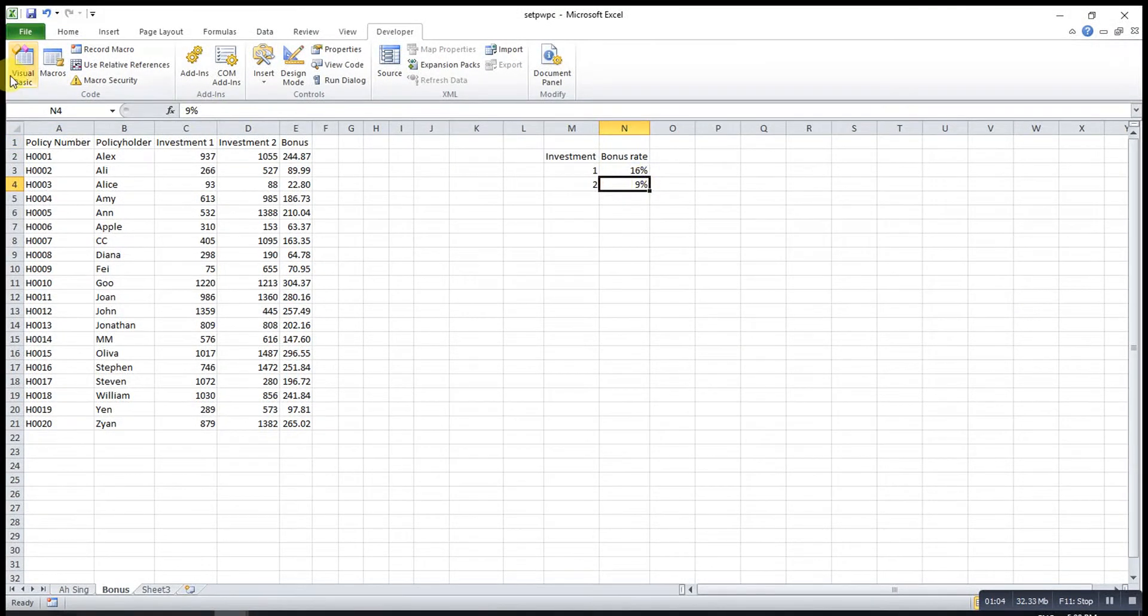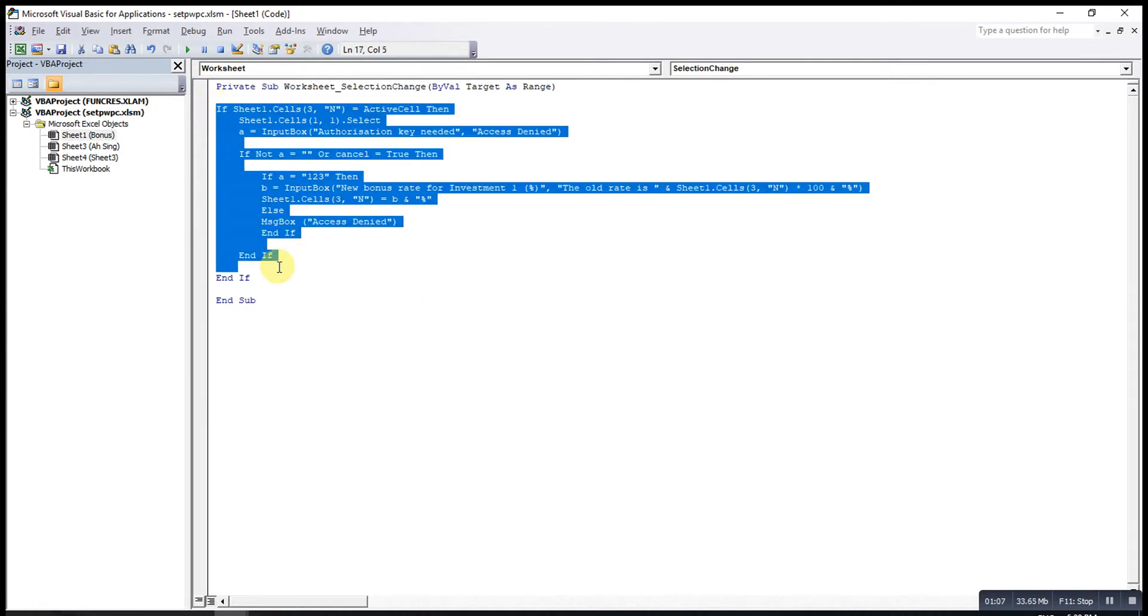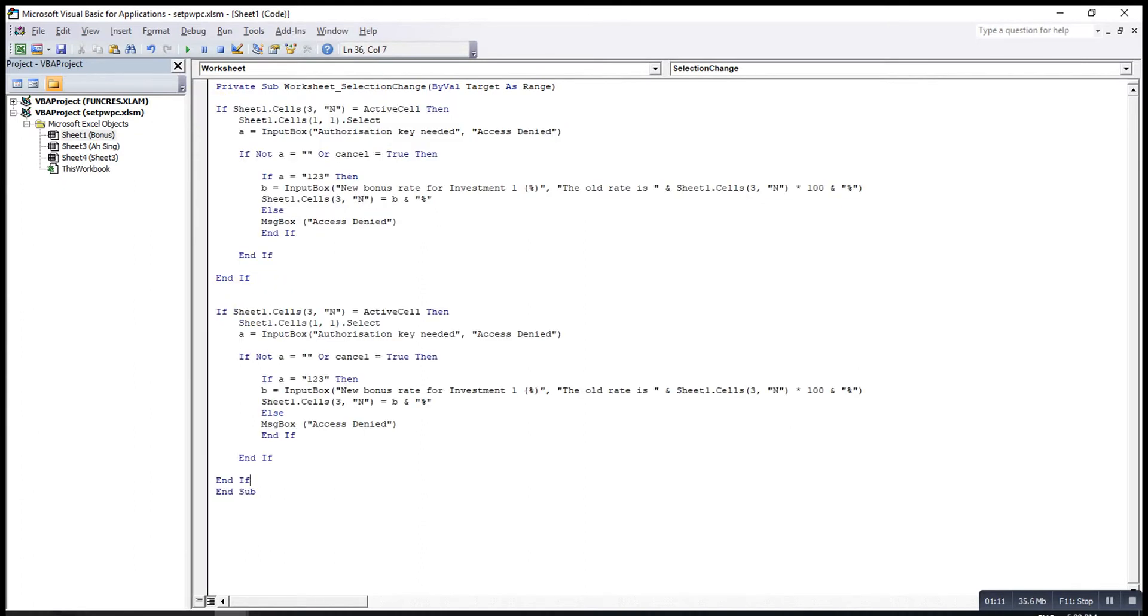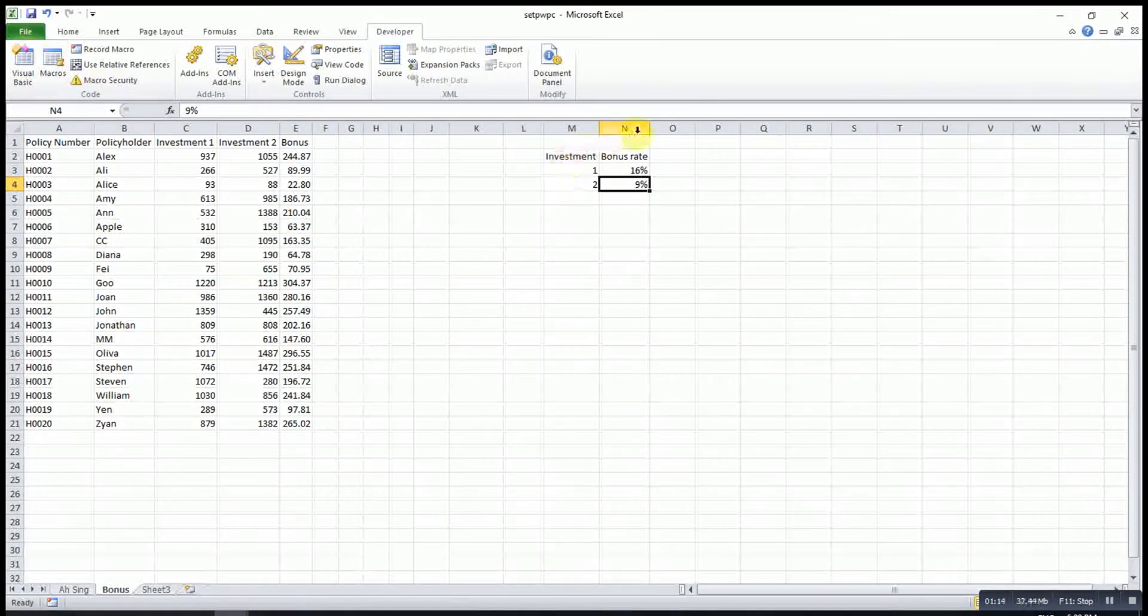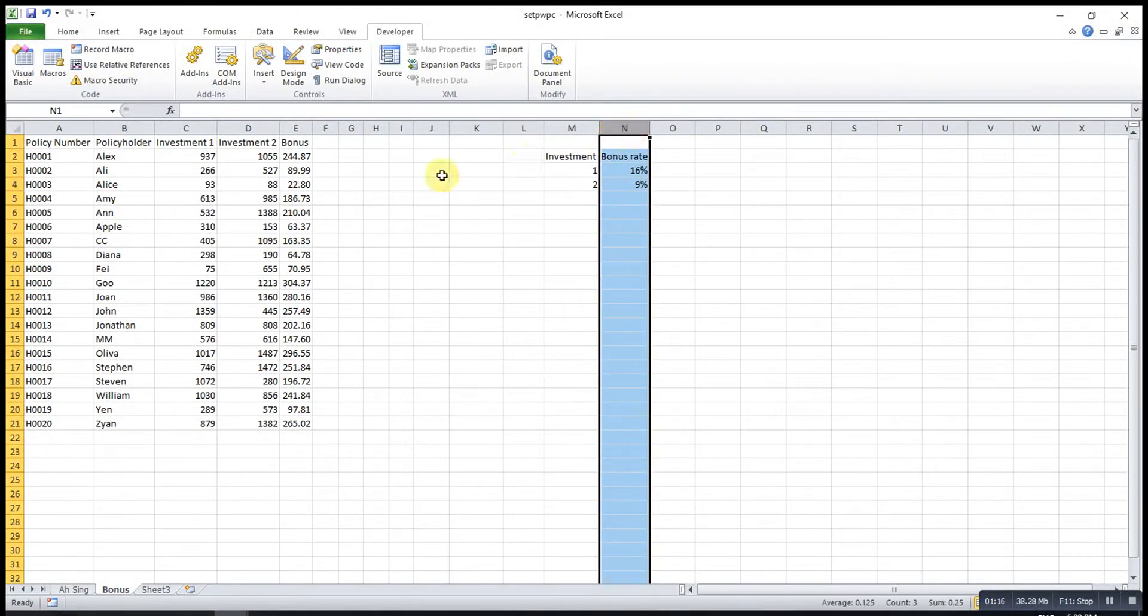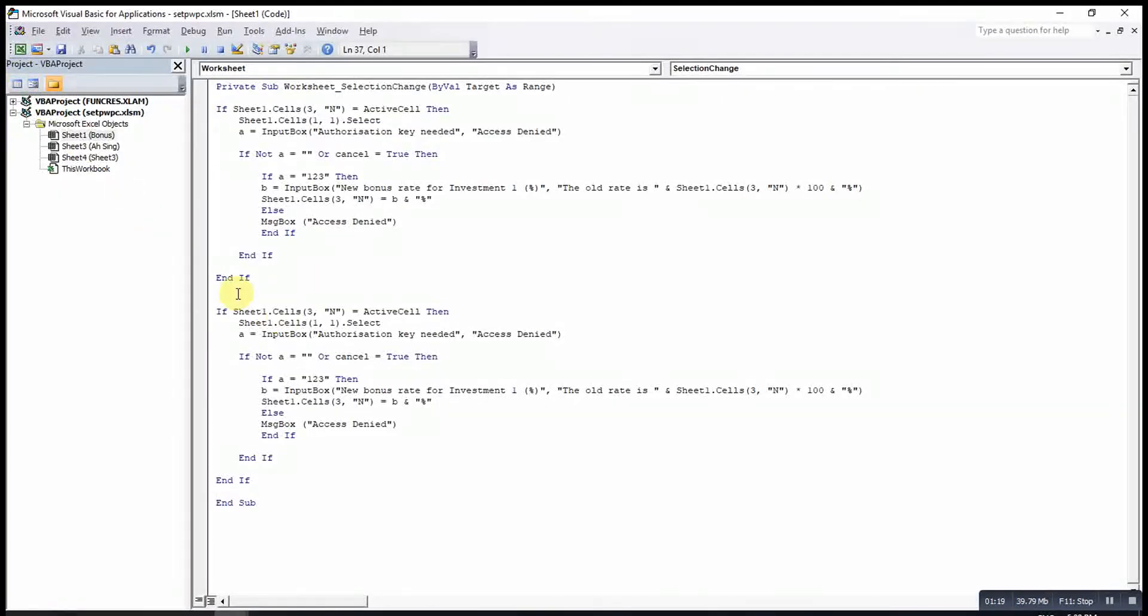If we want to do the same thing for this cell, what can we do? Copy and paste. Then we check this is also column N but row 4, so we change all the three to four.